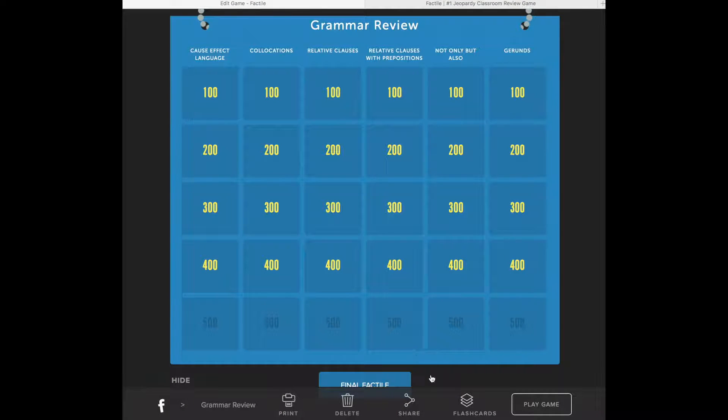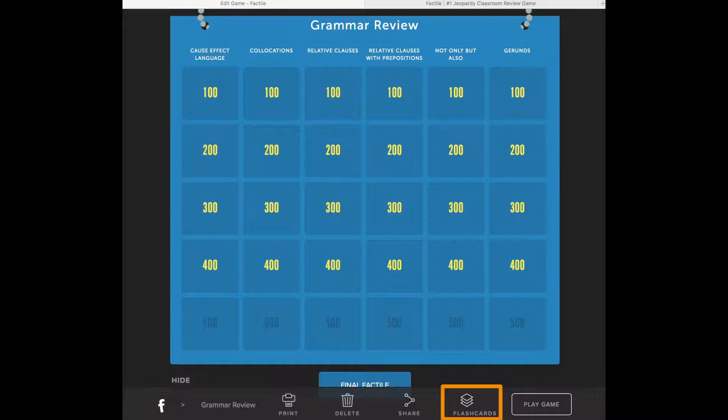If you're on the Creating or Editing a Game page, you'll see the Flash Cards link at the bottom of the page here.